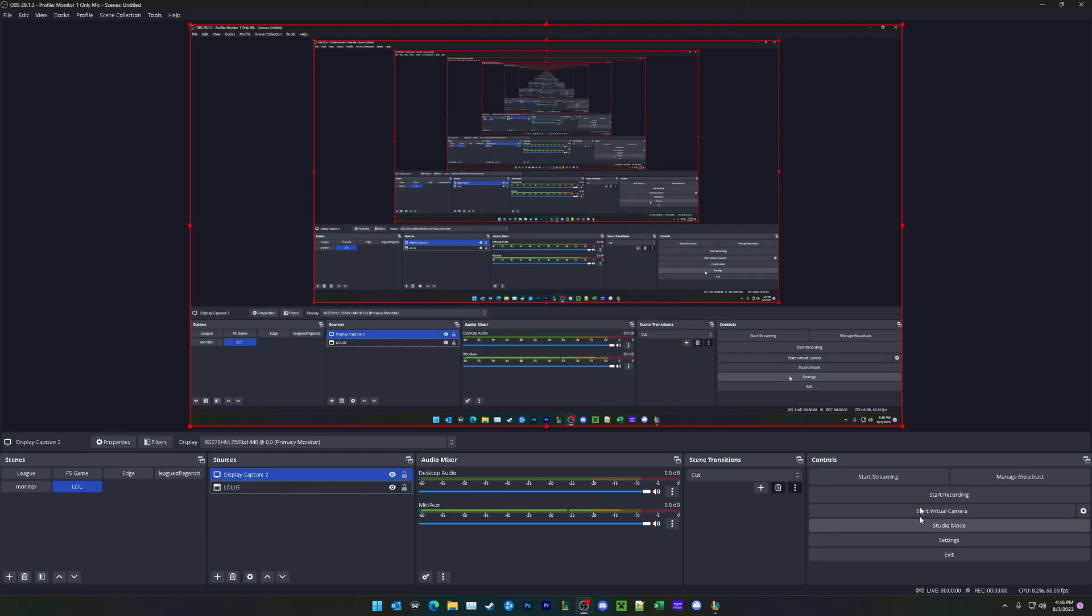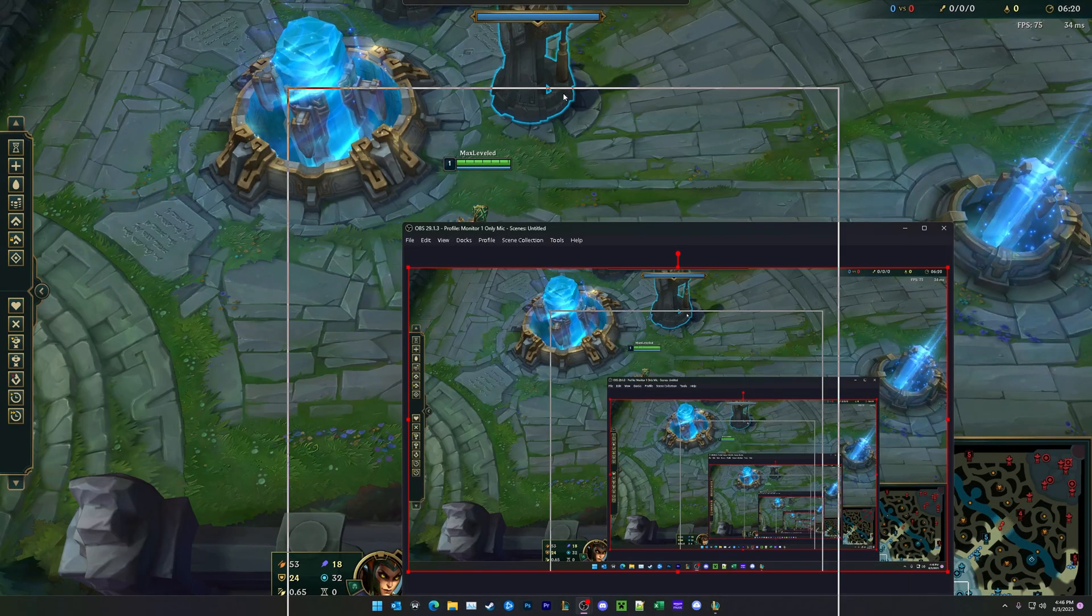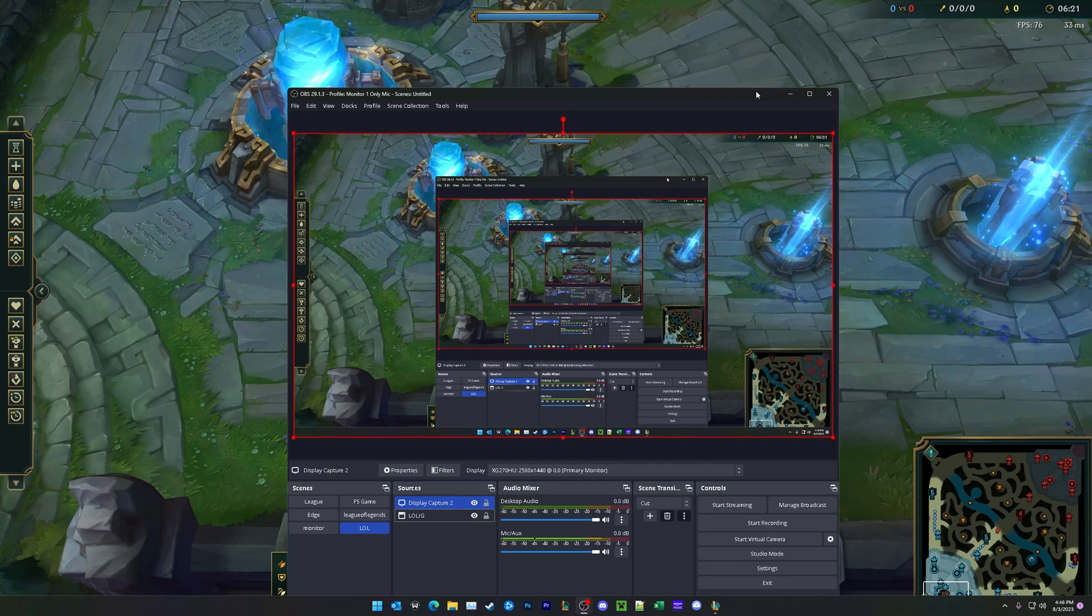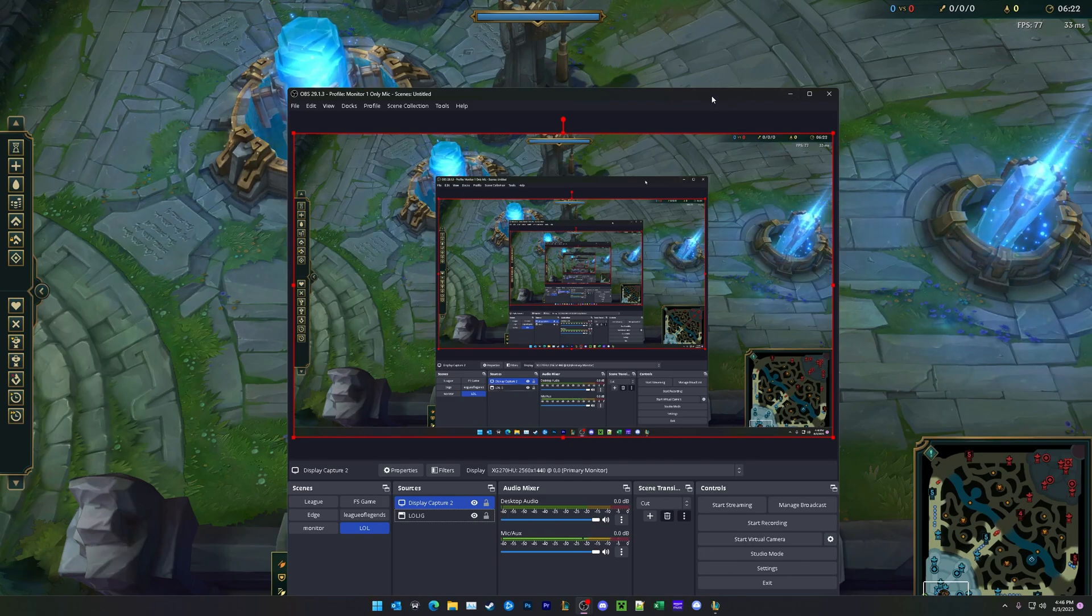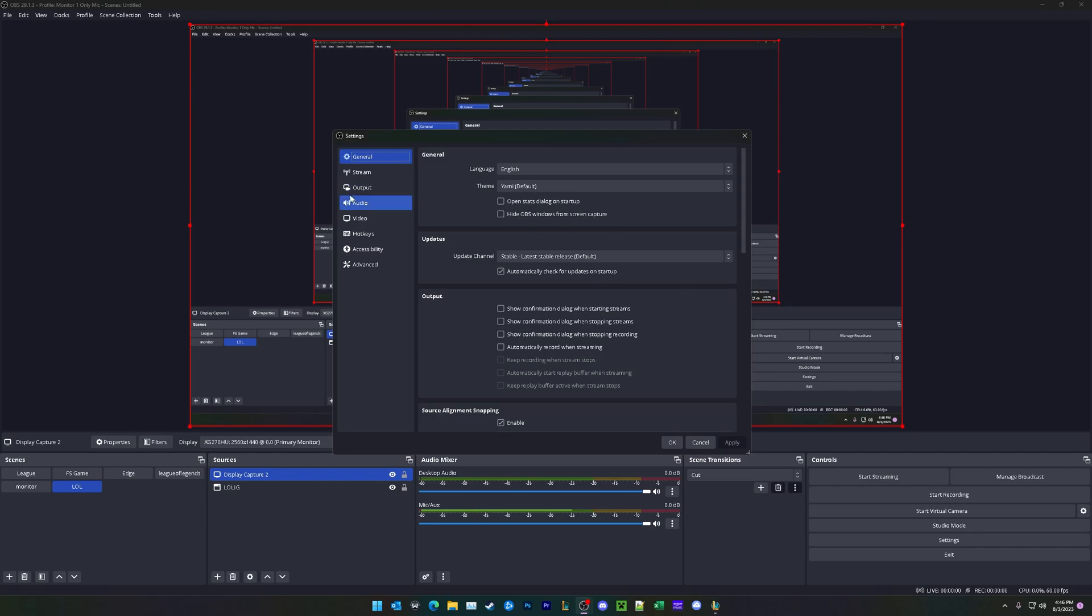The last thing that you can do is you could move OBS into the background, like minimize it, or really handy feature right here under settings. Under general, make sure this is selected right here, which is hide OBS windows from screen capture.